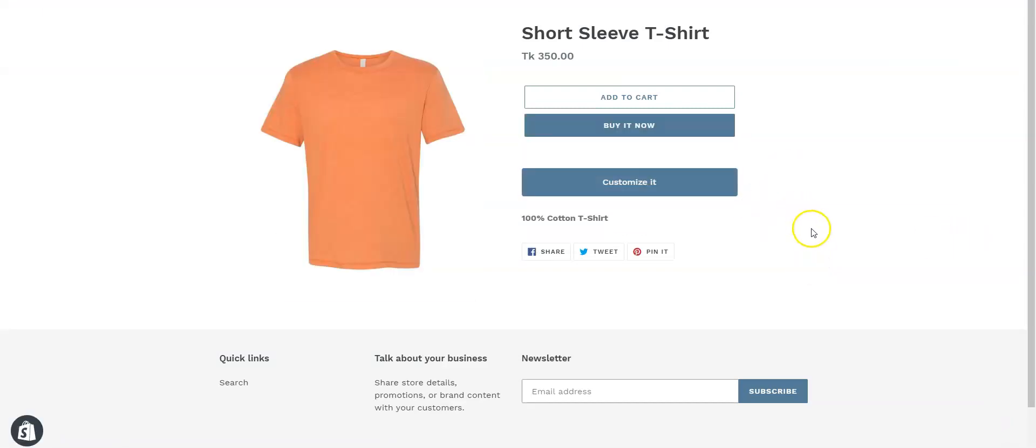So this is how you can change your Customize It button and match it with your Shopify's theme. That's all for today. See you in the next video.